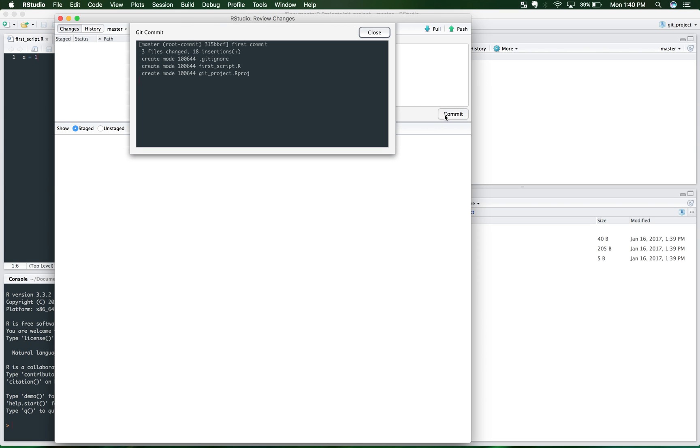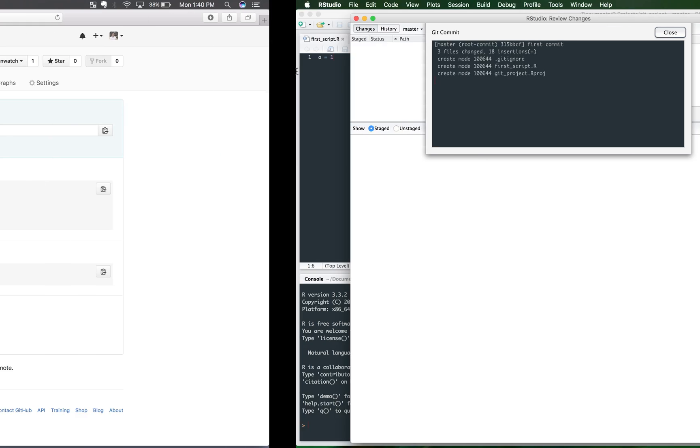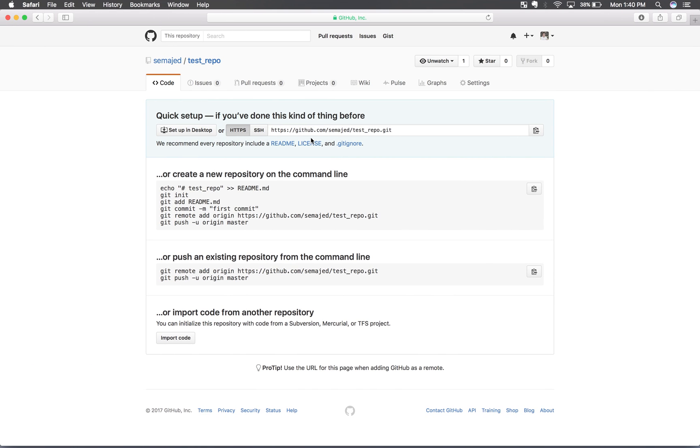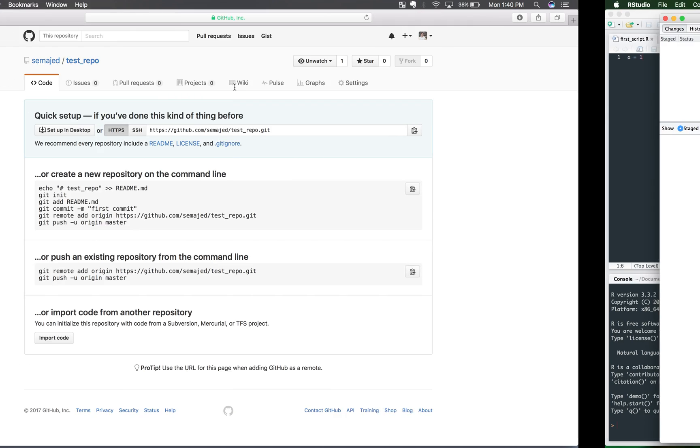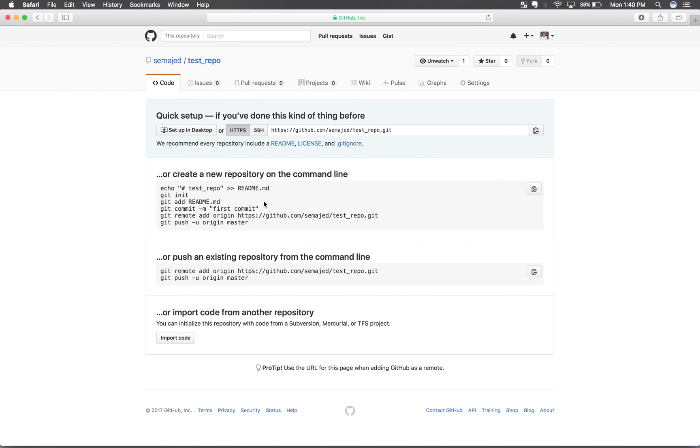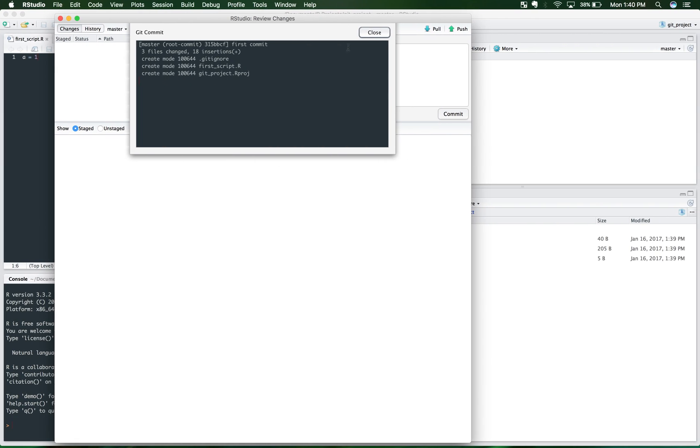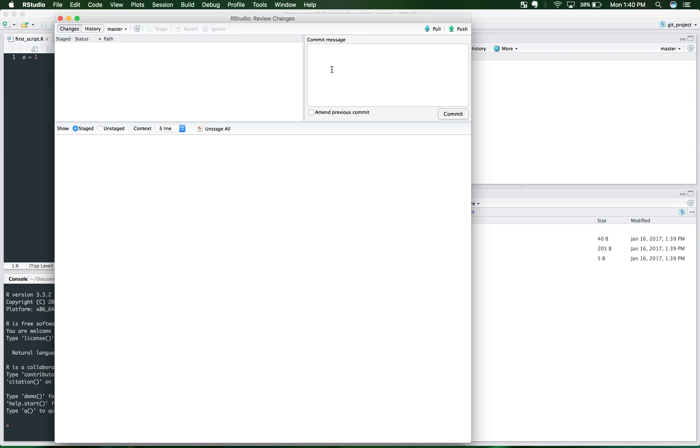You go ahead on here and click commit. And as you'll see, three files change. There are 18 insertions. And what it's talking about is this GitHub repository that you just created over here. You just added these things to this repository. Let's go ahead and close that.